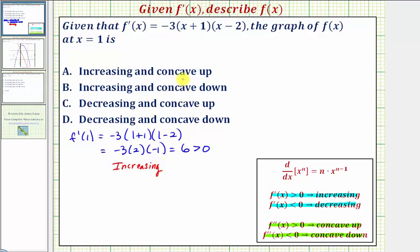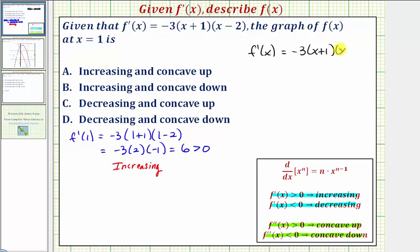To determine whether the function is concave up or concave down at x equals one, we do have to find the second derivative. We're given the first derivative: f prime of x equals negative three times the quantity x plus one times the quantity x minus two. We can find the second derivative by applying the product rule, or we can multiply this out and then differentiate.